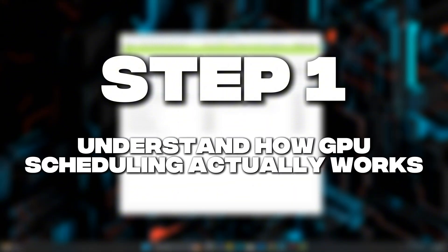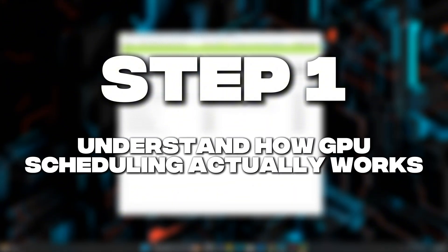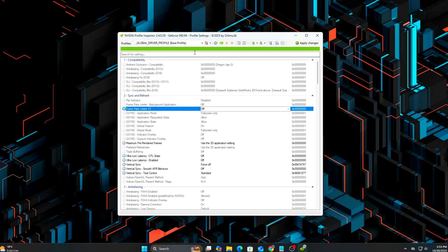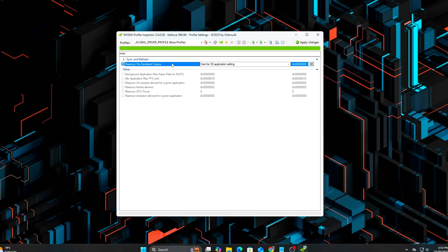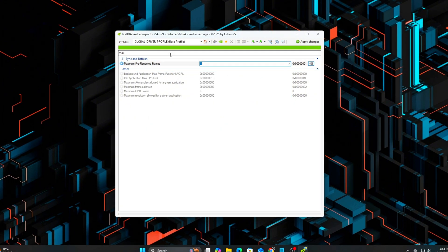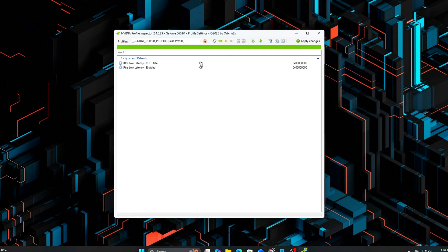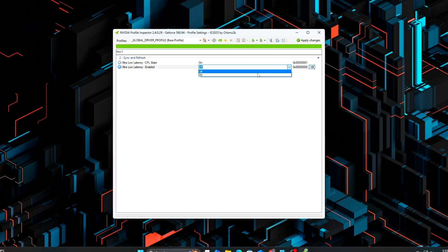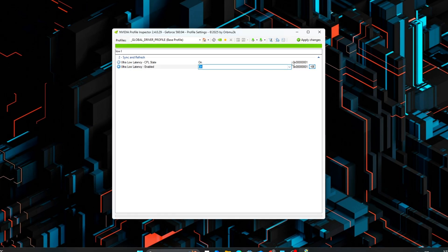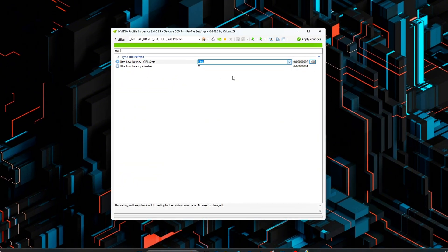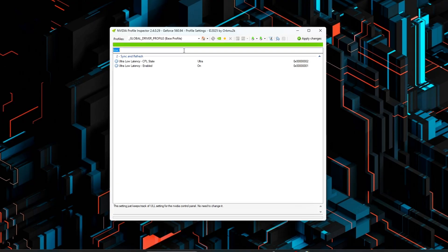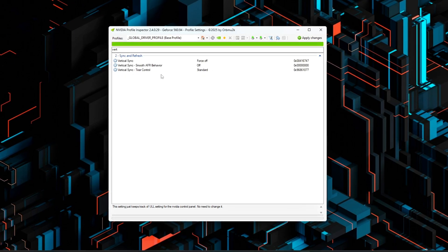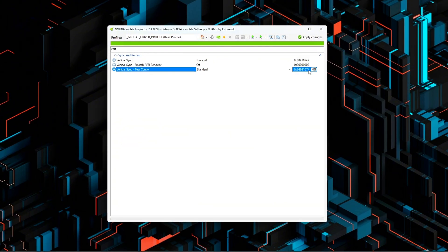Step 1. Understand how GPU scheduling actually works. Before you touch any settings, it helps to understand what we're fixing. Normally, Windows uses the CPU to schedule GPU tasks. Your game sends draw calls, Windows queues them, CPU batches them, GPU executes them. This introduces one extra frame of latency, since the CPU has to manage the queue.